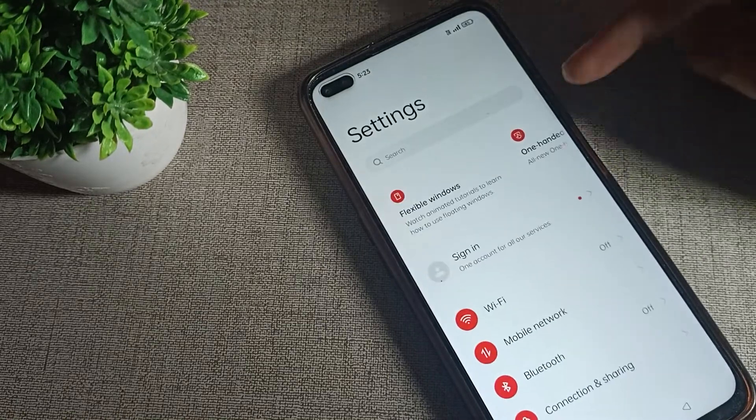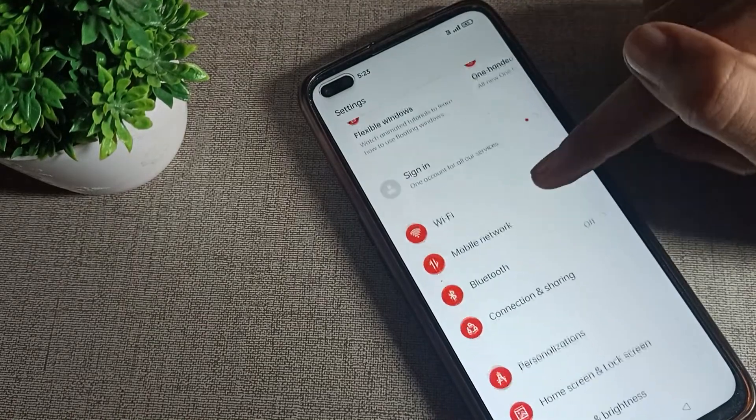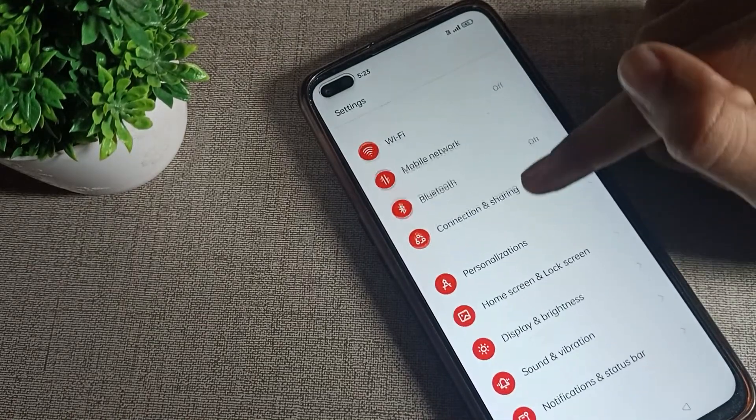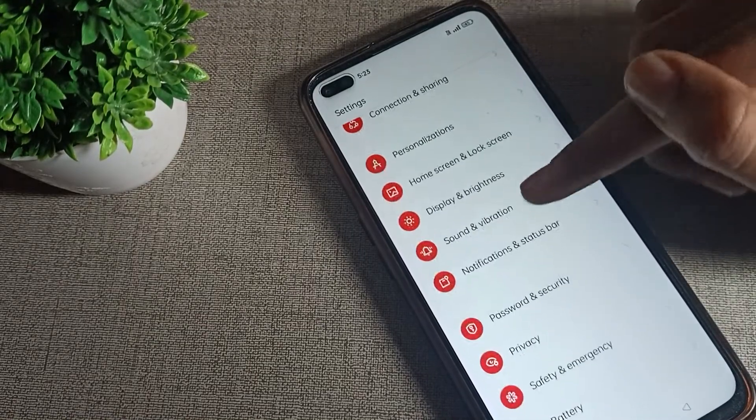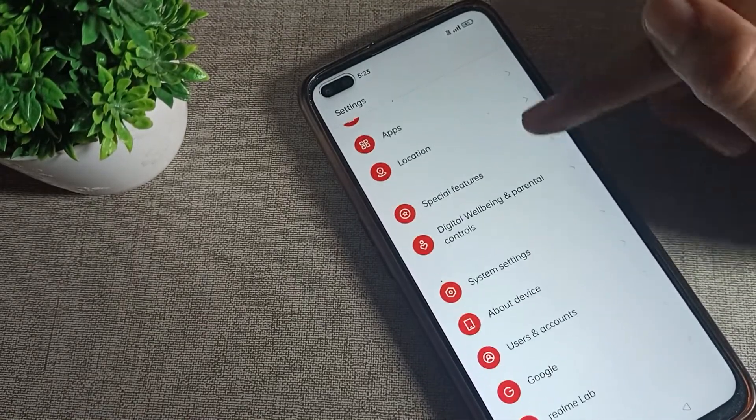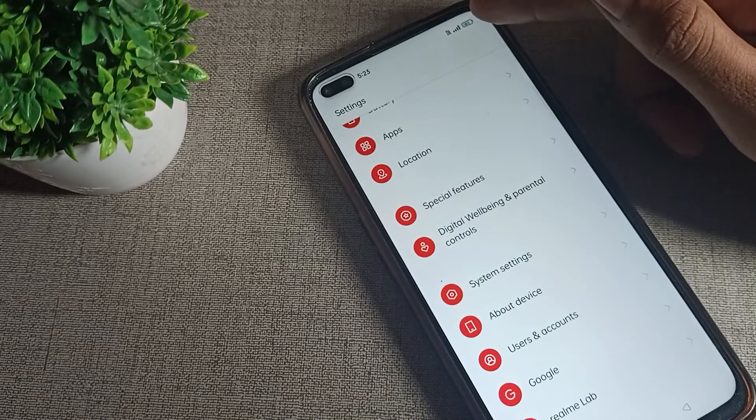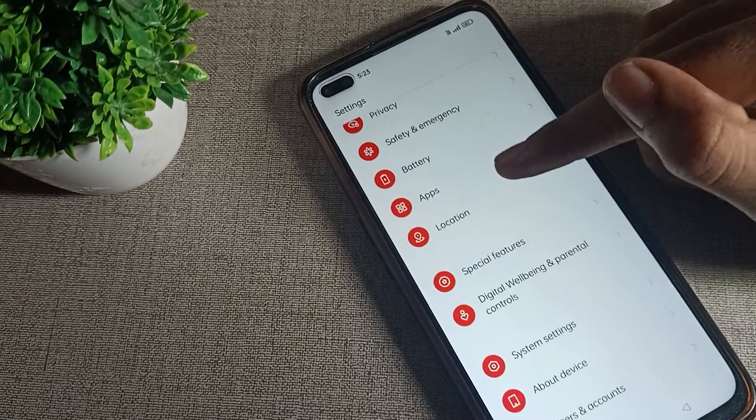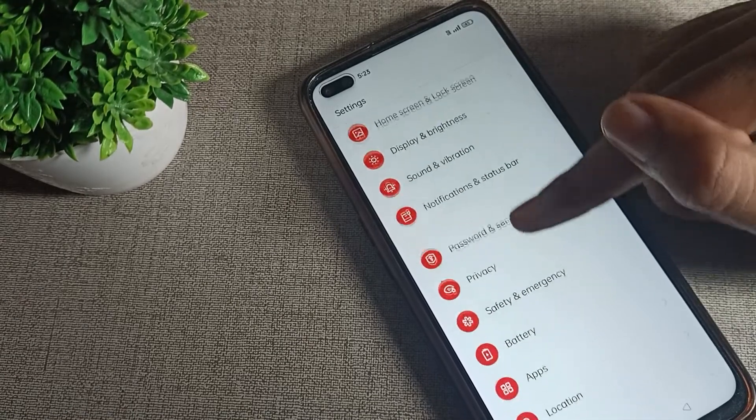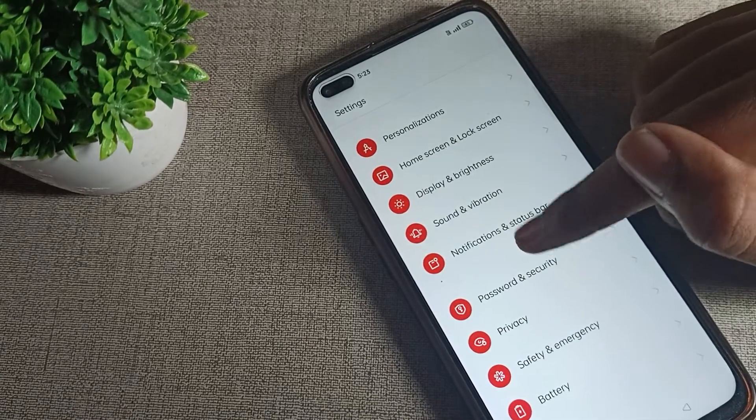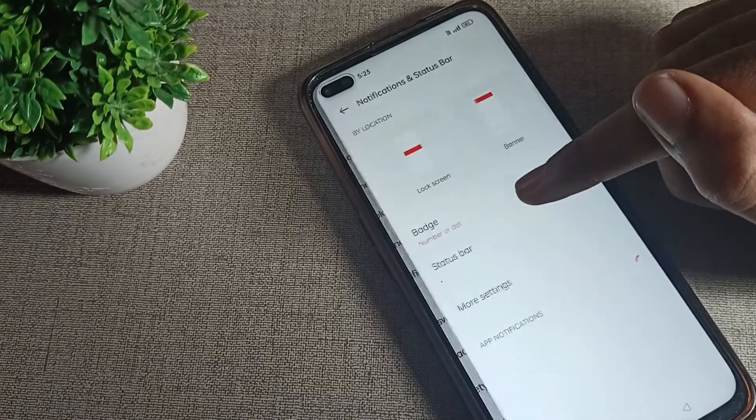After opening phone settings, I scroll it and you can see this type of setting. So how can we hide this battery show percentage? You will have to click on Notification and Status Bar.